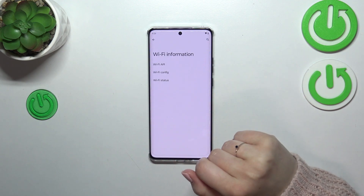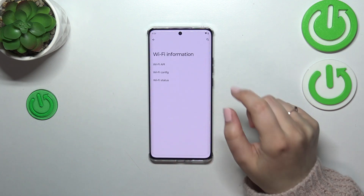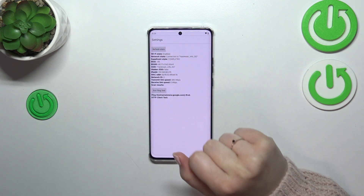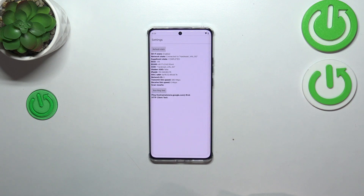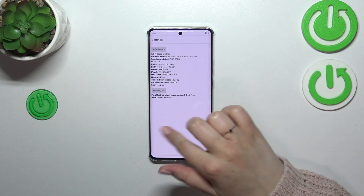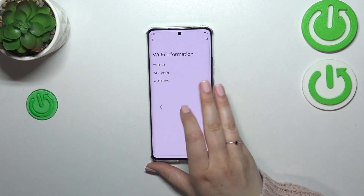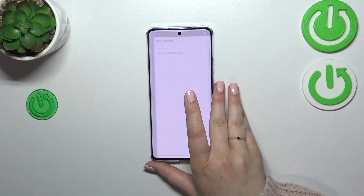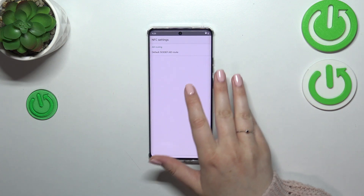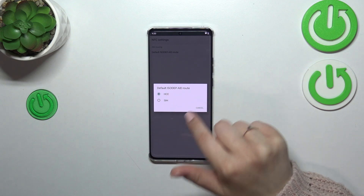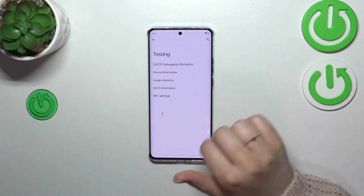In the Wi-Fi information section, we can check the API configuration and the status. In the status view, we can refresh the stats and check details like SSID or network ID, and also run a ping test. There are also NFC settings where you've got some options and can switch between them as needed.